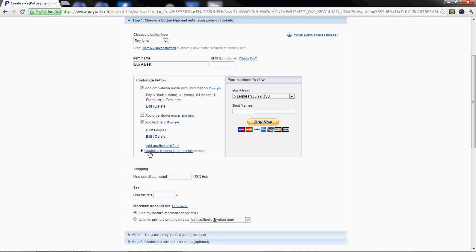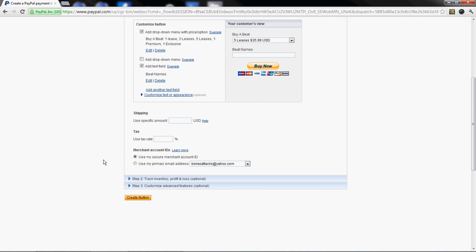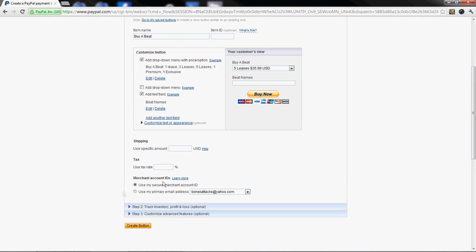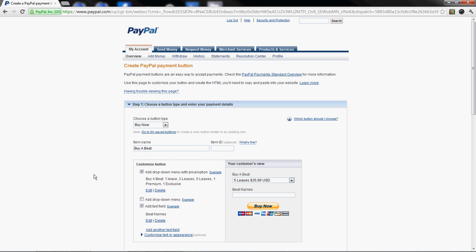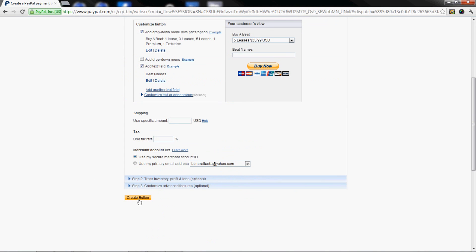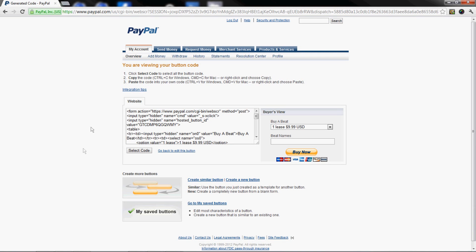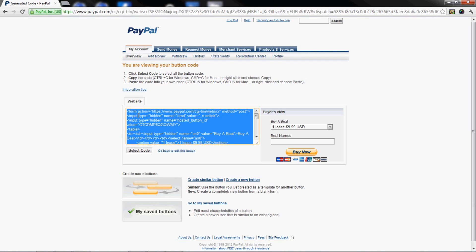Don't worry about any other options. I would keep everything as is on Step 2 and Step 3, I won't even touch those. This is all you're gonna need. Click Create Button and it's gonna give you an HTML code.